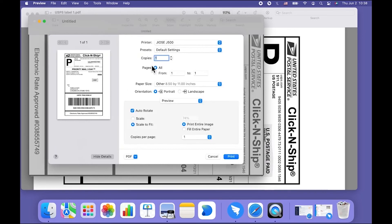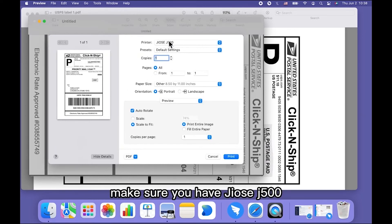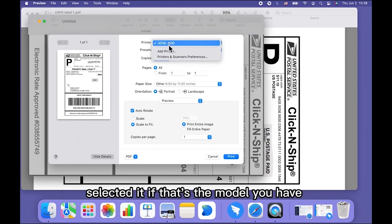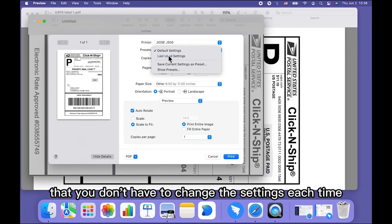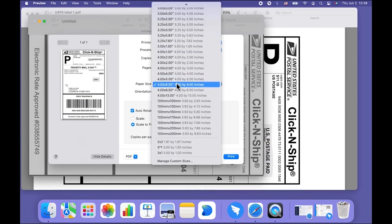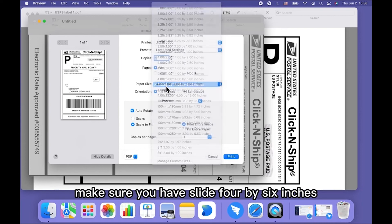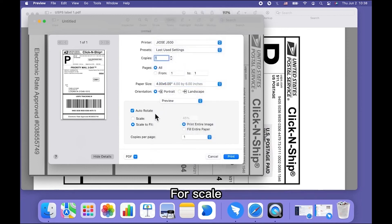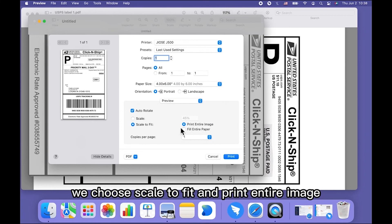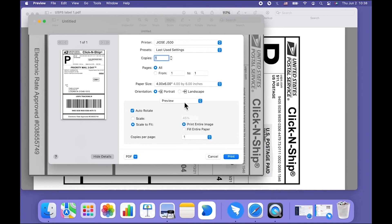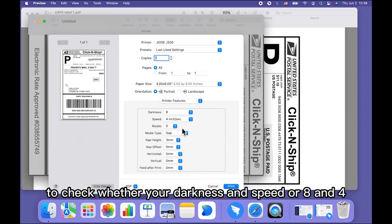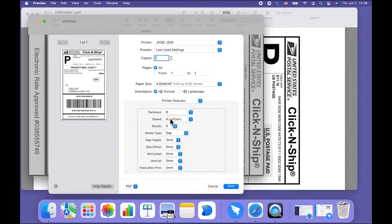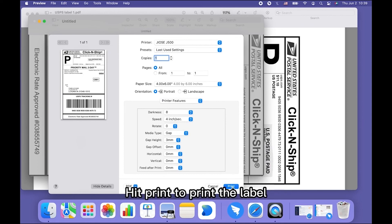Under the Print Preview, make sure you have Geos J500 selected if that's the model you have. Presets: choose Last Used Settings so that you don't have to change the settings each time. For paper size, make sure you have 4 x 6 inches selected. For Scale, choose Scale to Fit and Print Entire Image. Then slide to Printer Features in Preview to check whether your darkness and speed are 8 and 4. You are now all set — hit Print to print the label.